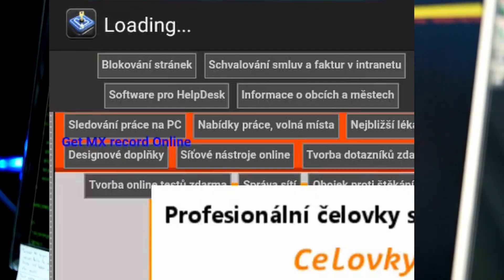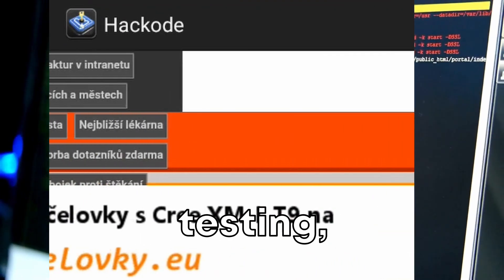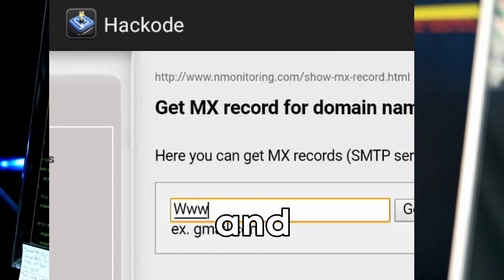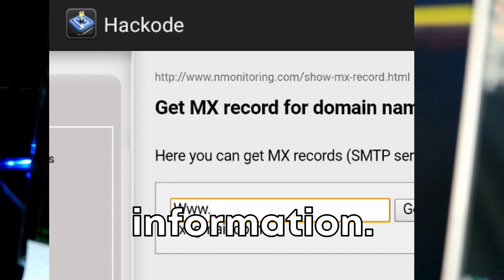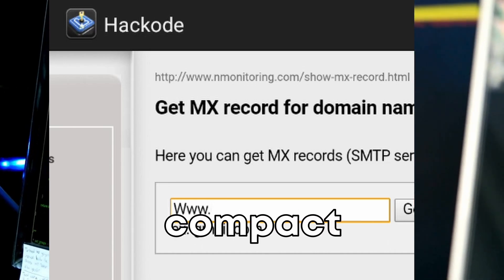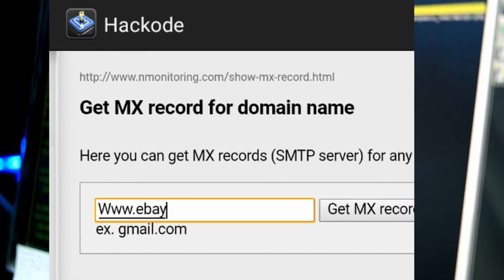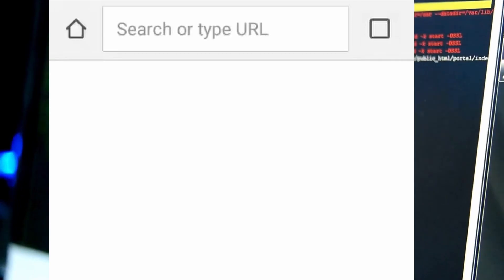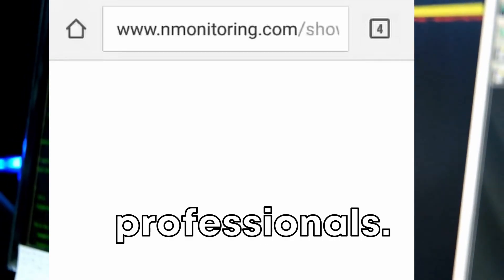This tool is perfect for performing initial phases of penetration testing, including scanning for vulnerabilities and searching for targets' public information. Its compact and user-friendly interface makes it accessible for beginners, yet powerful enough for seasoned professionals.